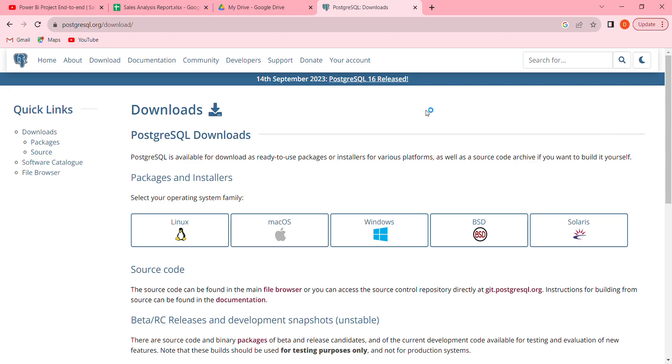Hi guys, in this tutorial we are going to download Postgres in your local machine, and then we are going to create our first database. Then we are going to upload our Excel file and work on our project.